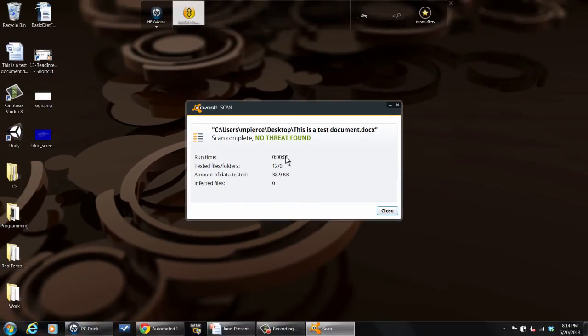So that is some of the ways that you can scan for viruses in Microsoft Word documents, both from within Word using a plug-in or externally using a free version of a virus scanner. My name is Matt Pierce. Thanks for watching.